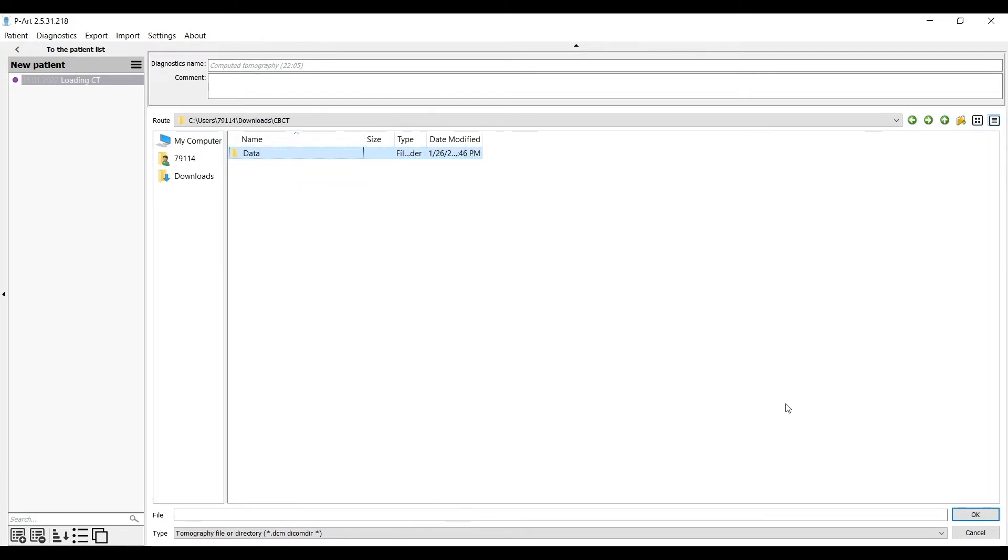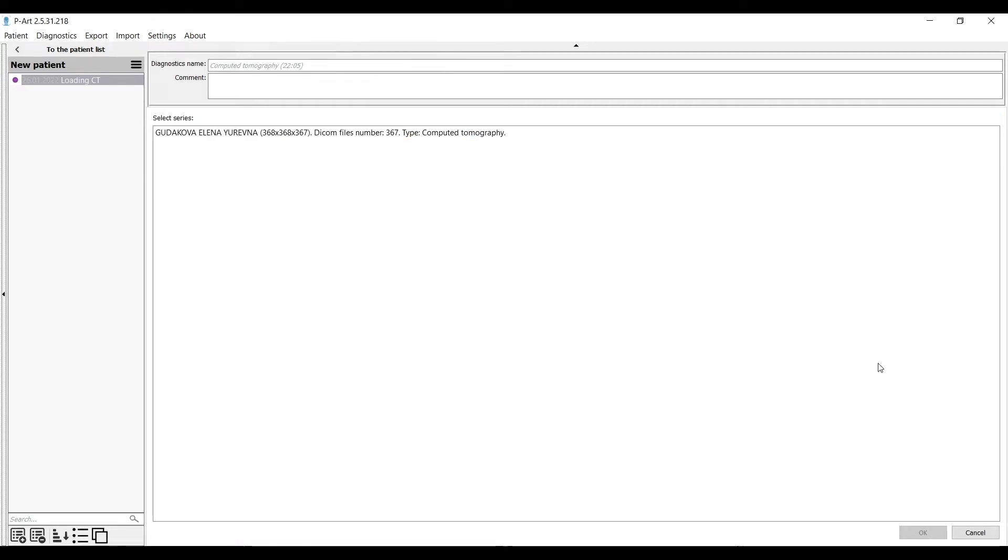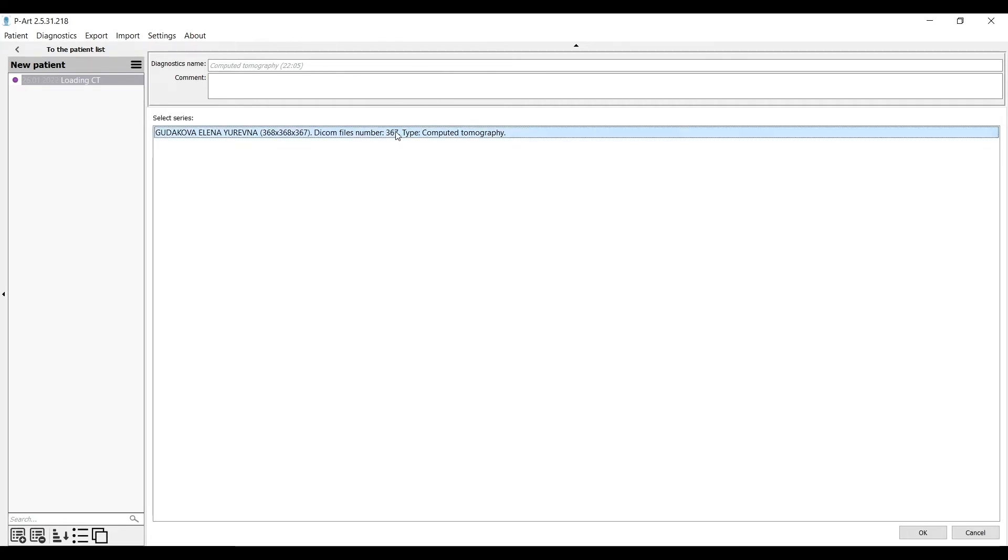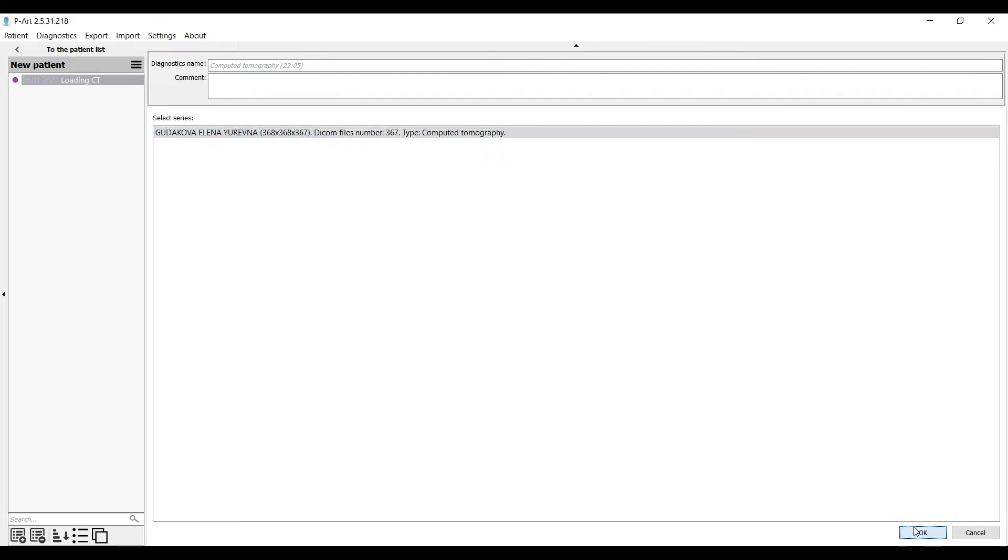If we have multi-file, we need to choose the entire folder with files. Then the program will give you the choice of files. You choose the biggest one, or the only one like we have.